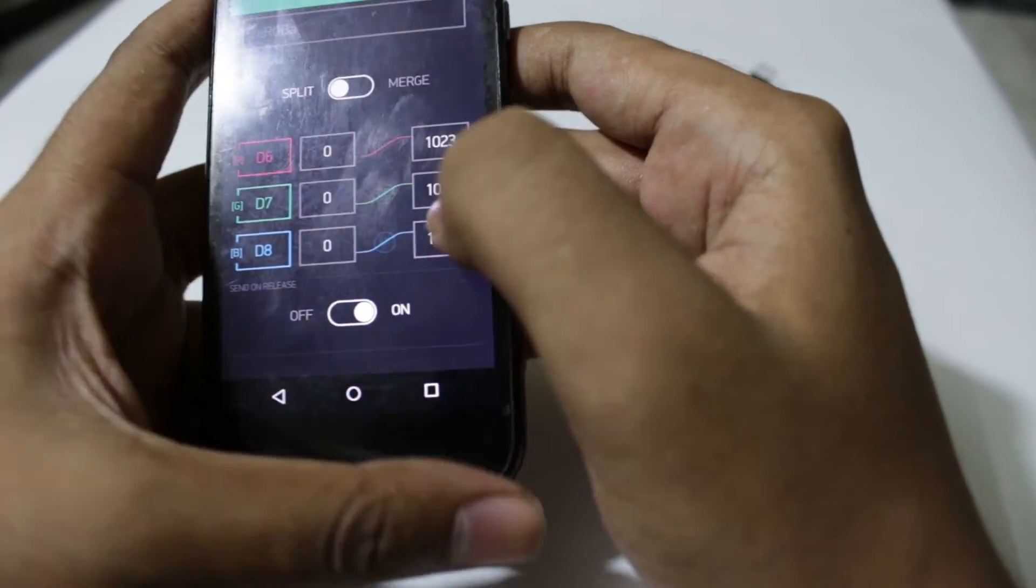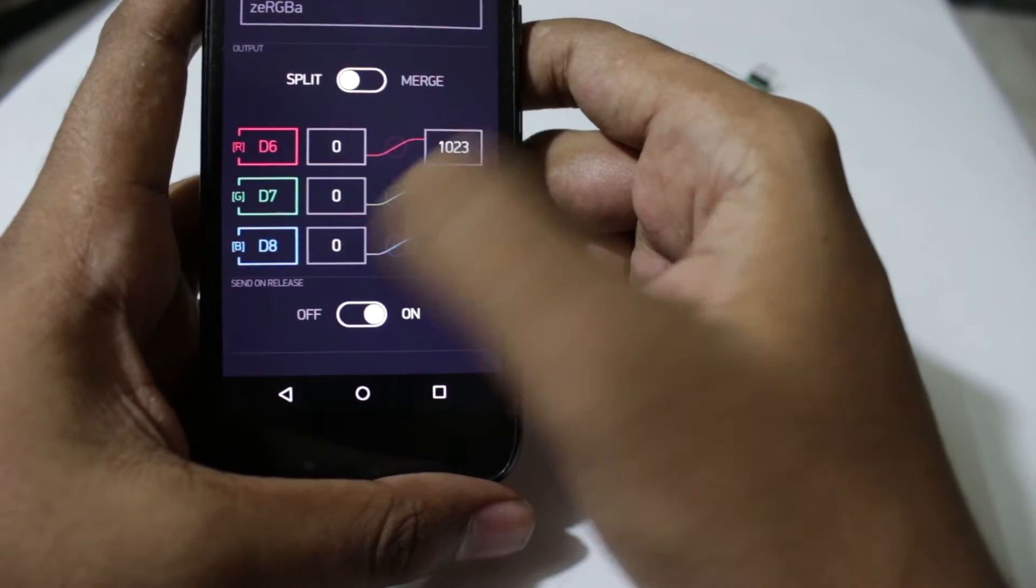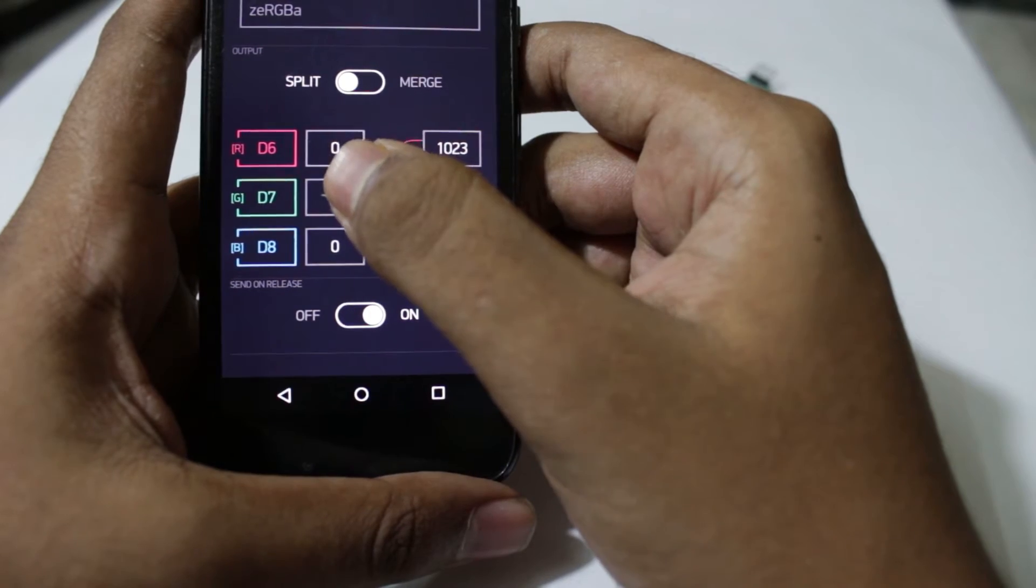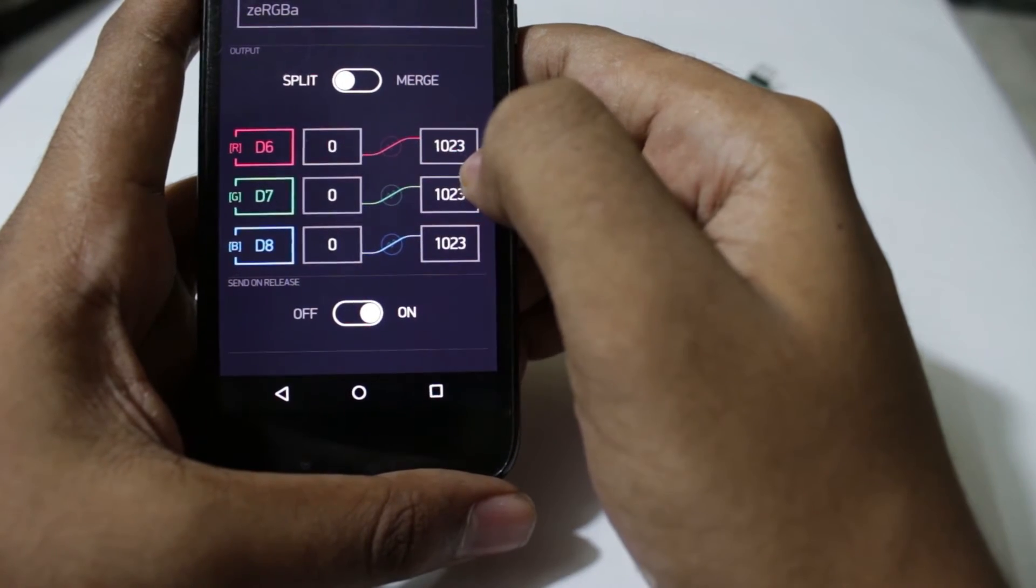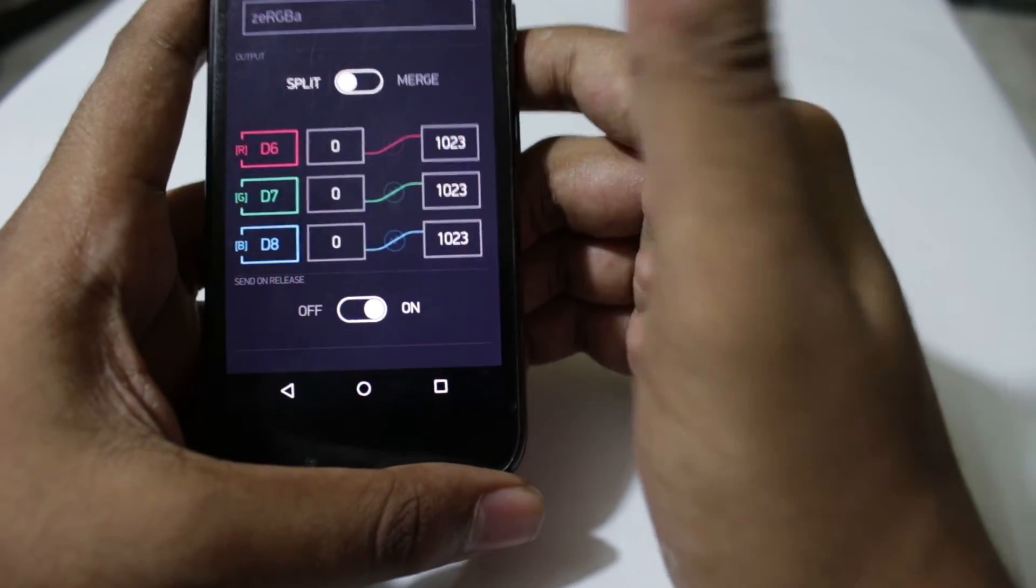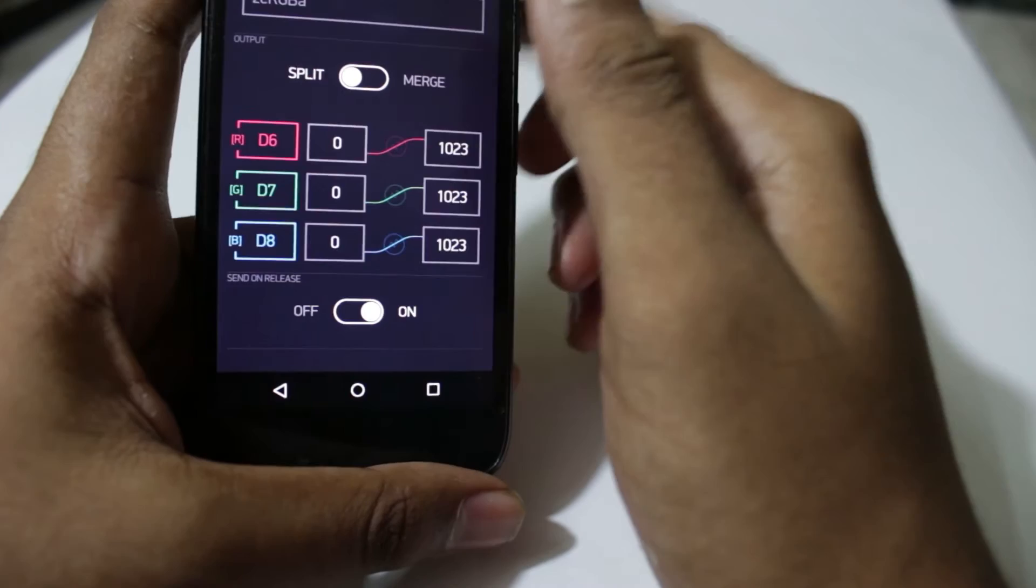Once we have set up, the value will start from 0 and will go to 1023 for the NodeMCU.